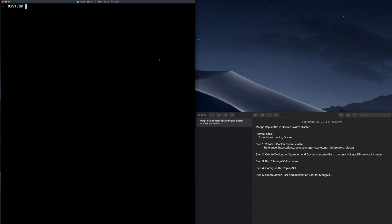We have successfully created and configured a MongoDB replica set in our last video. In this video, let's talk about how to create an admin user and use that admin user to further create MongoDB users for your application. Since you need to create MongoDB users, you have to run the related commands against the MongoDB replica set primary member, so we need to find out which MongoDB instance running on our Docker Swarm cluster is the primary member.